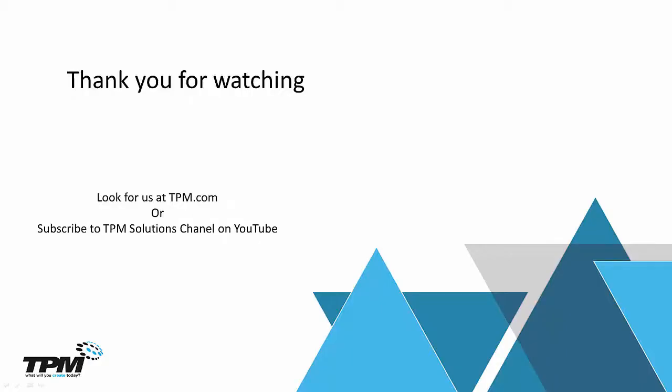Thank you for watching another in our continuing series of four-minute Fridays from TPM. Look for us at TPM.com or you can subscribe to TPM solutions channel on YouTube. Once again, thank you for watching.